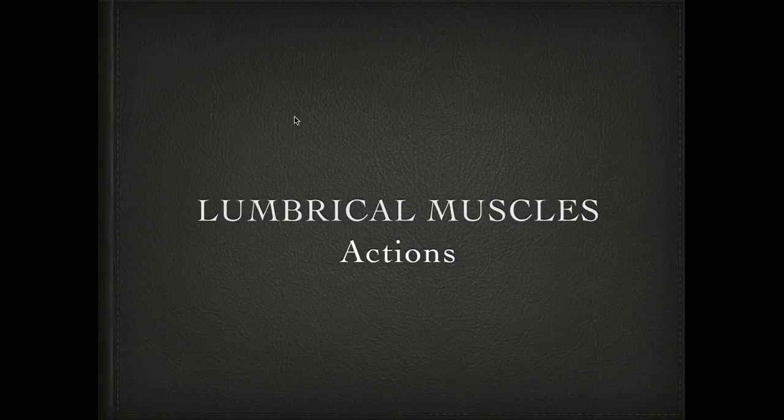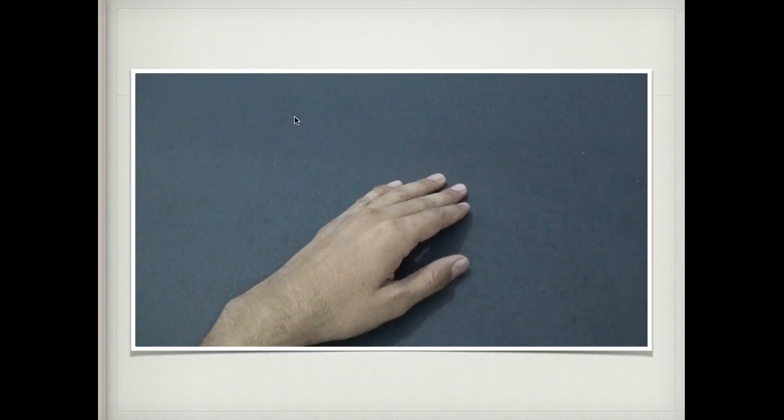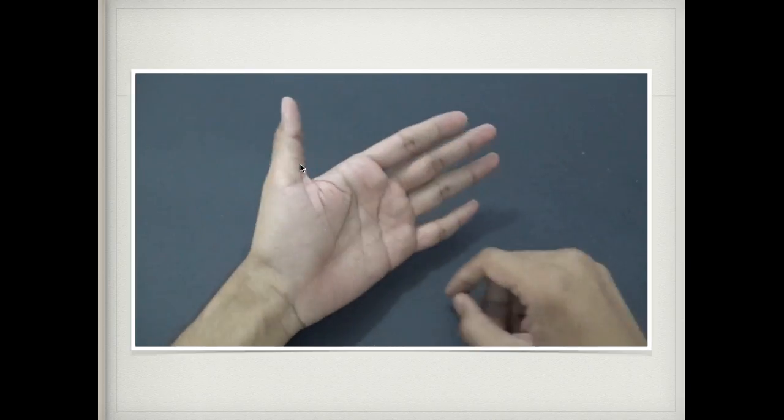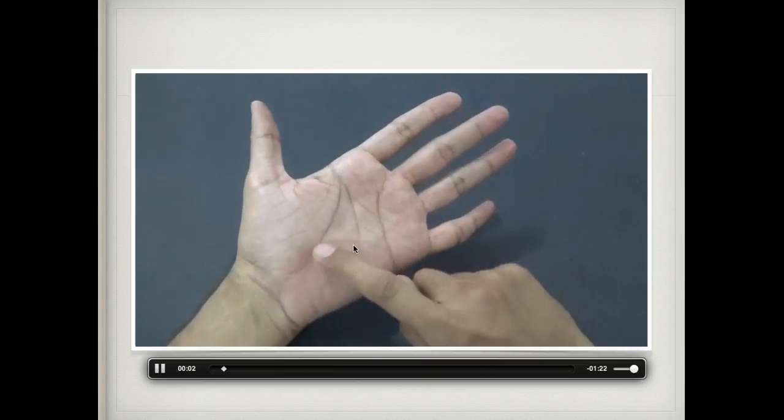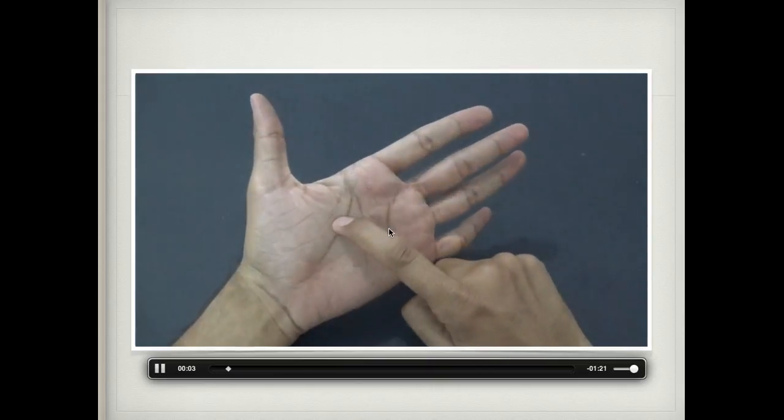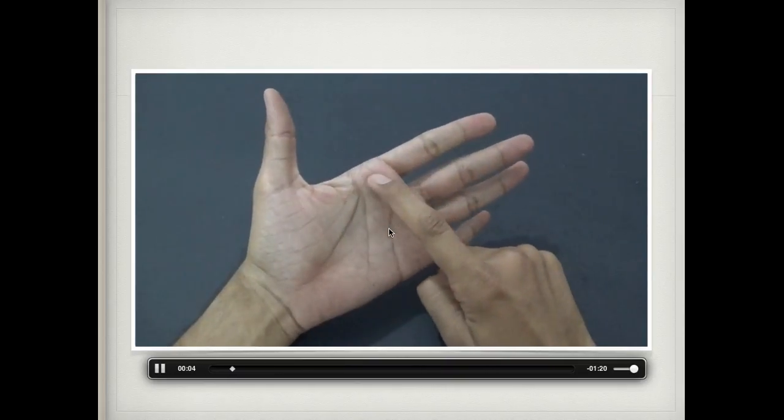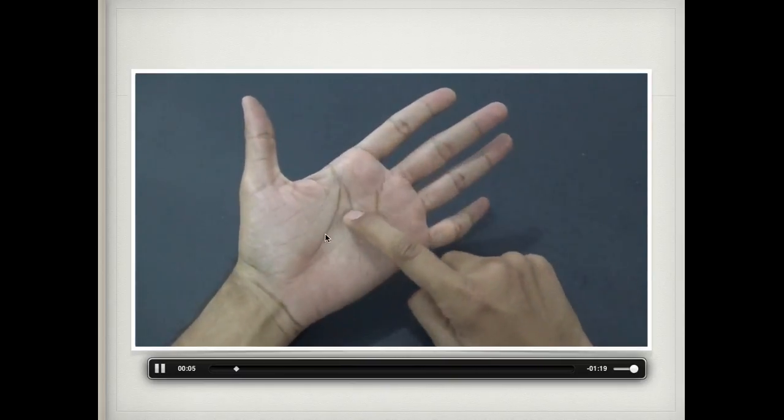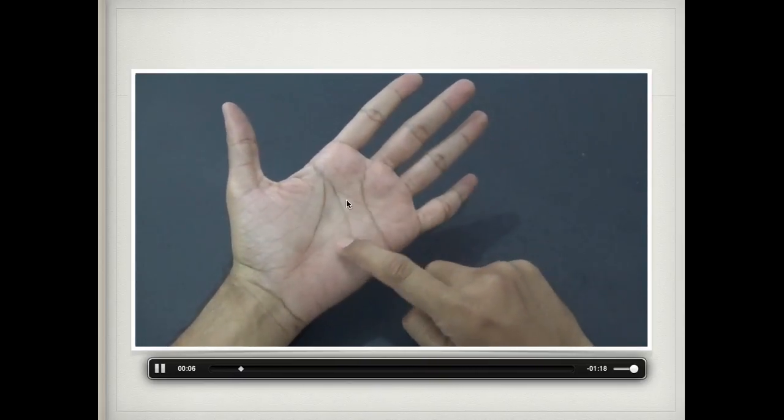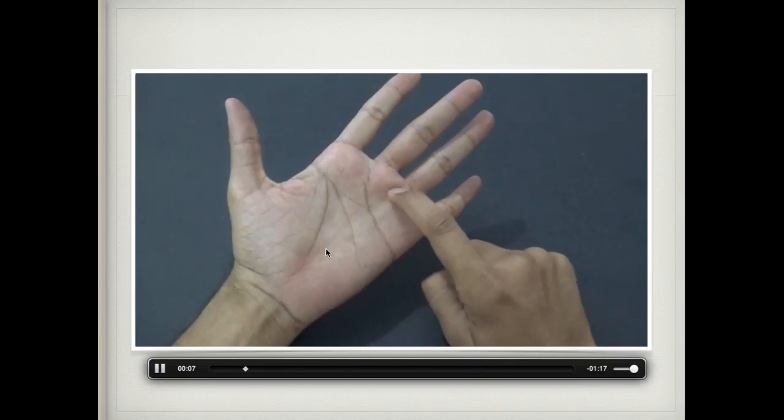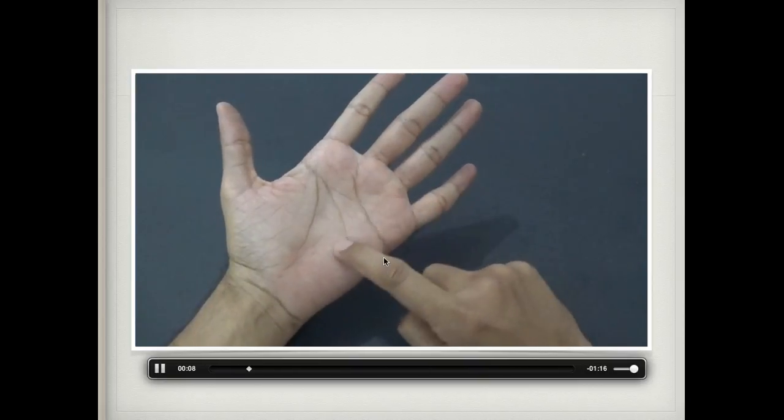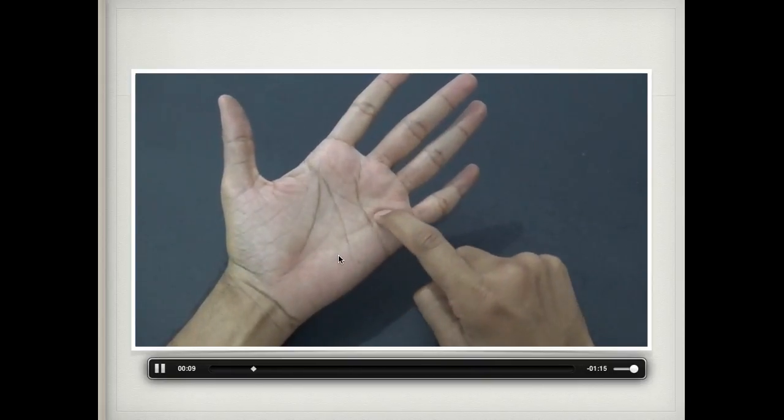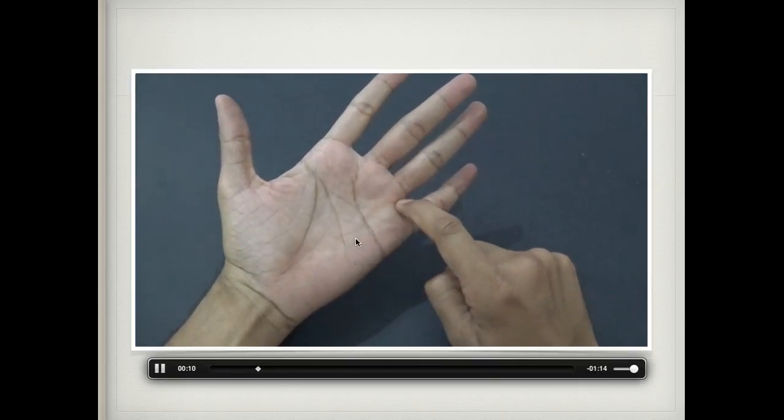Hello everyone, let's learn today the actions of lumbrical muscles. Lumbrical muscles are intrinsic muscles of the hand, also called link muscles. They take origin from the tendons of flexor digitorum profundus of the medial four fingers.